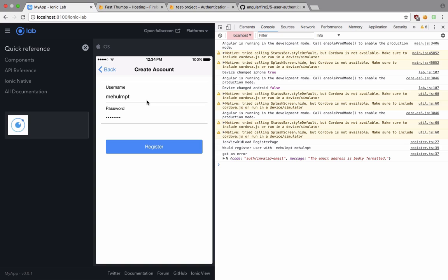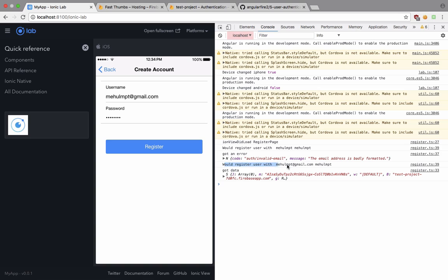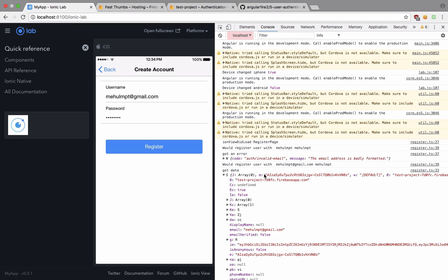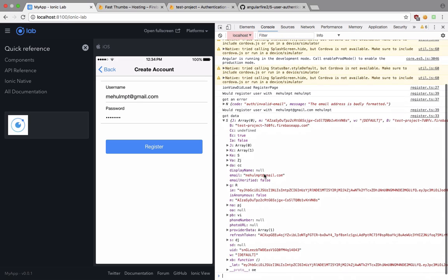Again, we are writing this as username but the Firebase expects us to write an email address. So let's just write an email address and hit register. You can see that we get a word register with user Mehul MPT at gmail.com and we got the data back.